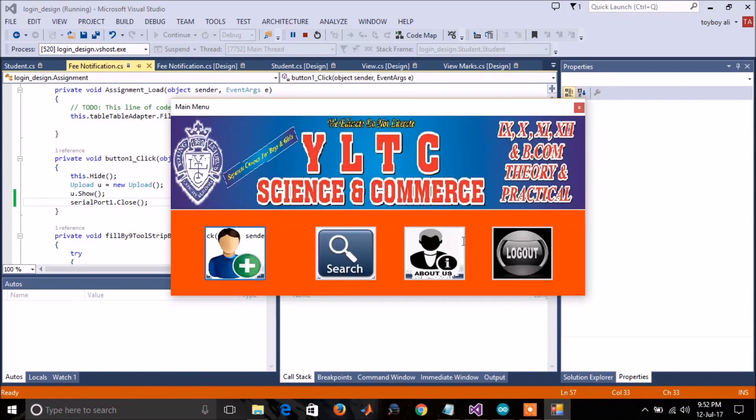And this is my semester project. Hope you will like it. I will try to make the tutorial for this. Thank you for watching. Subscribe for more.